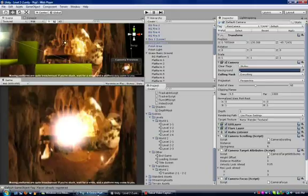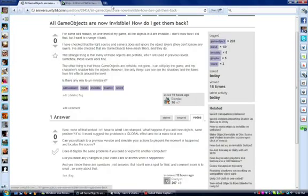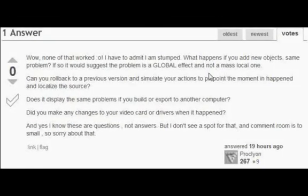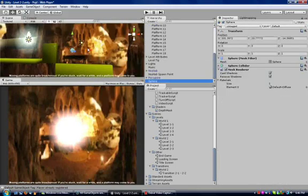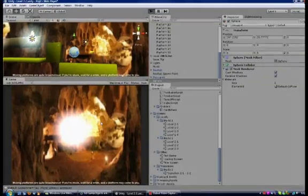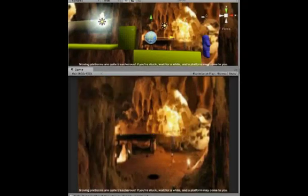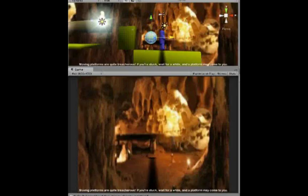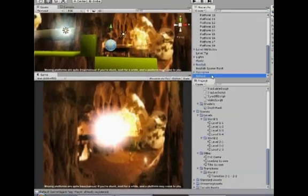That's just a very odd thing. Now, ProclEon has responded to my 'all game objects invisible' post — link in the description. None of that worked; I am stumped. He asked: 'What happens if you add a new object — does the same problem occur?' If so, the problem is a global effect. Let's try putting a sphere into this stage — I like spheres, spheres are cool. So we throw a sphere into the stage right at the beginning. The player falls onto the first platform, and notice how the sphere seems to get the shadow lighting over it, but it doesn't actually appear. Adding a new object doesn't fix it.